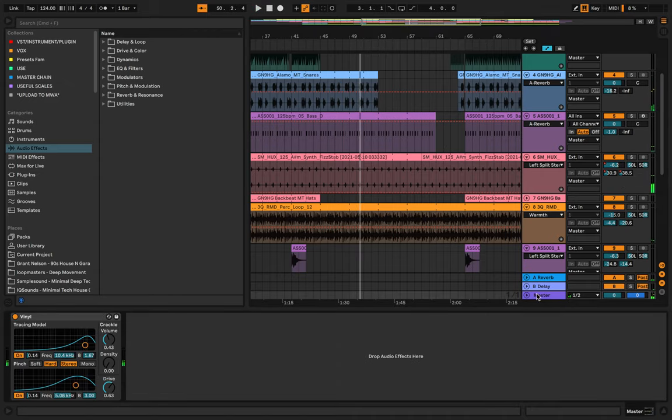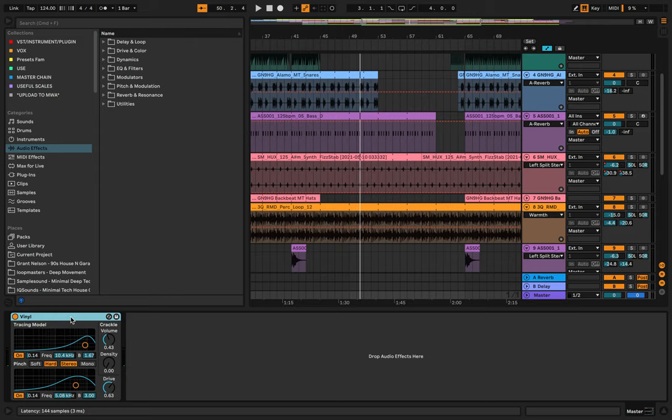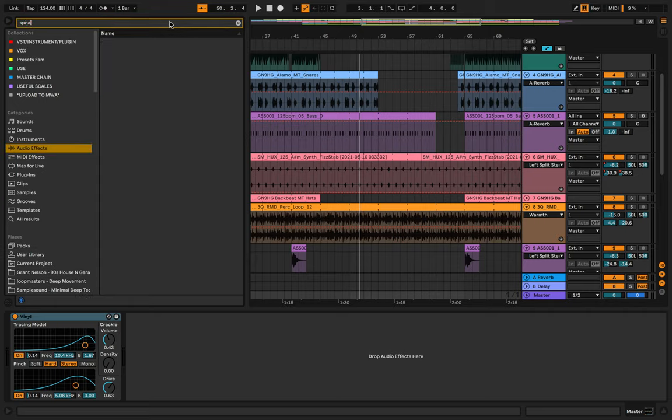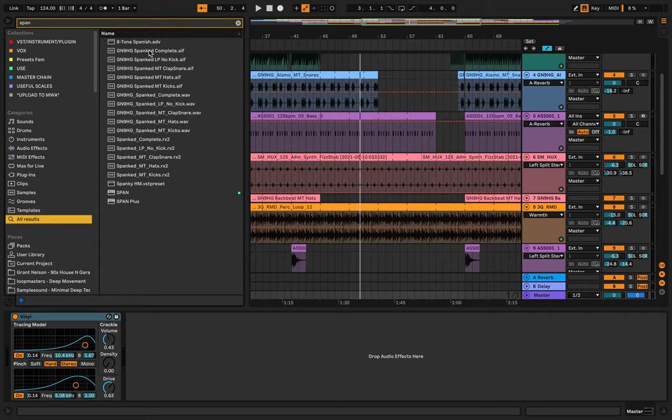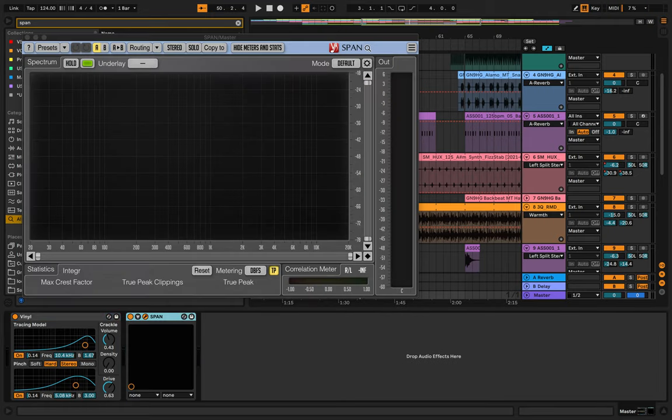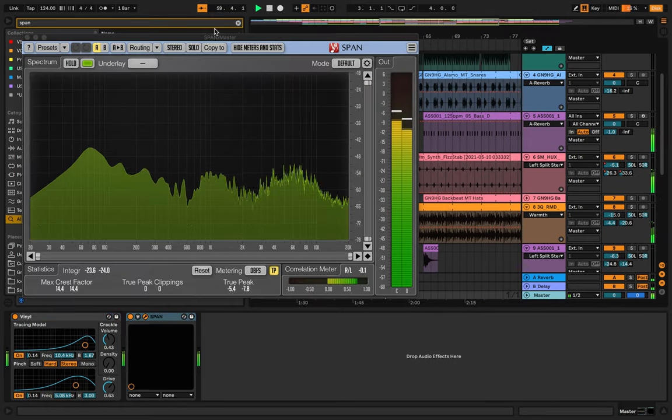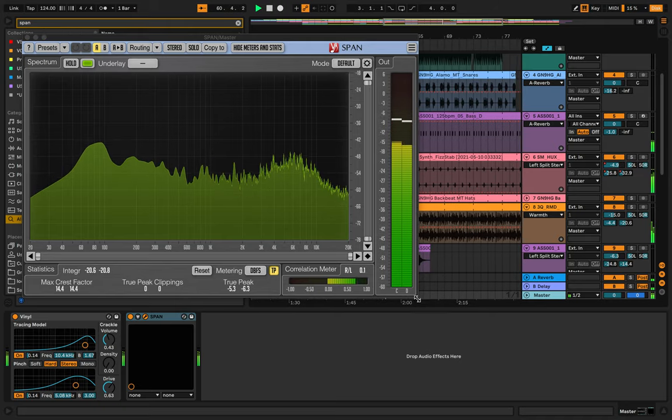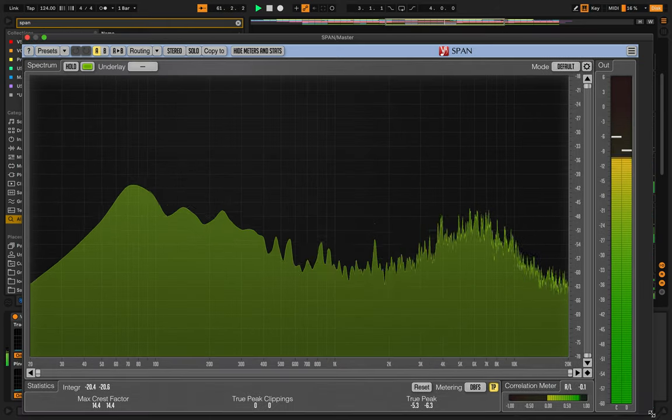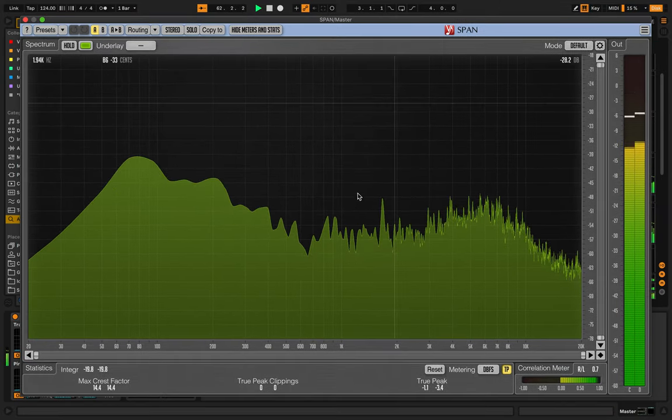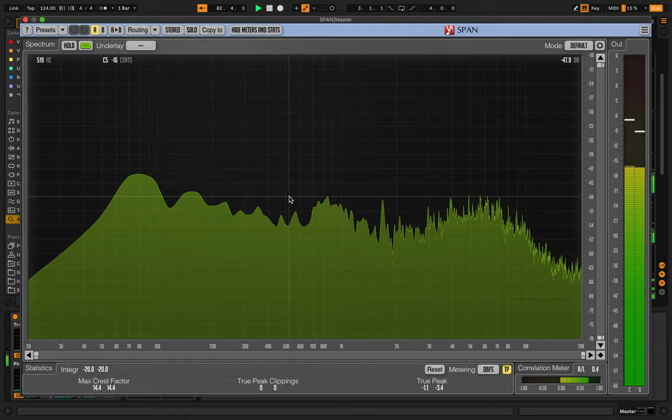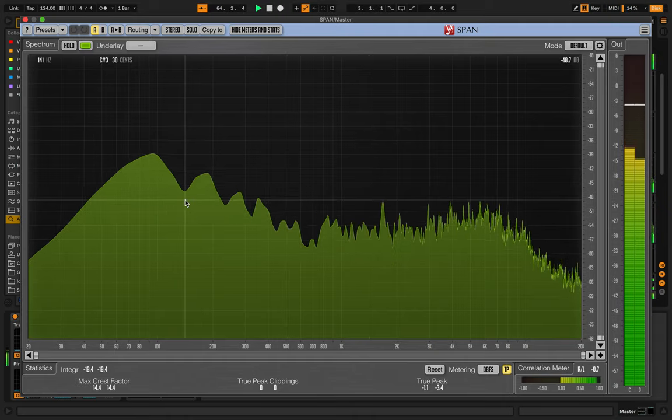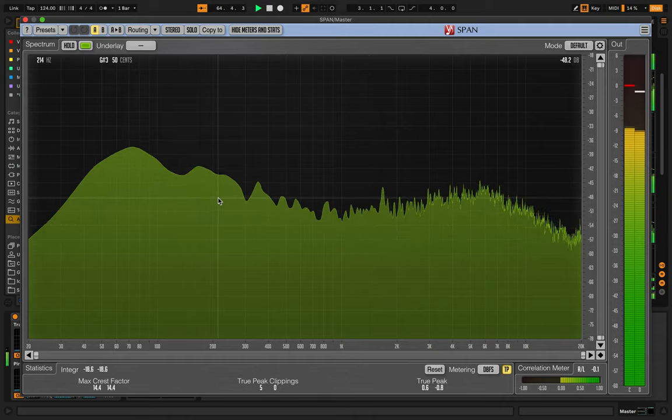It's quite busy sonically. There's a vinyl distortion on the master just to give it a little old school crackle feel. If we put the Span on the master we can see it. It's a free plugin by Voxengo. I recommend this to you guys, I'll include it in the description. Really good free plugin.